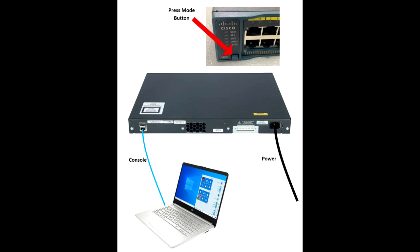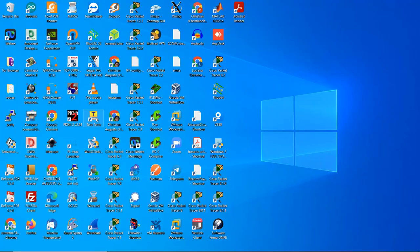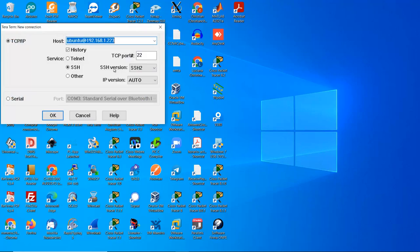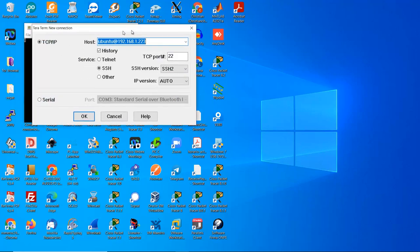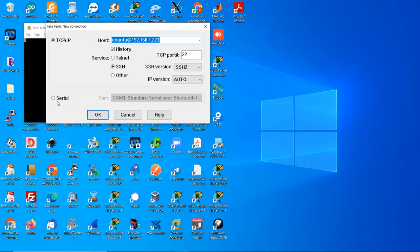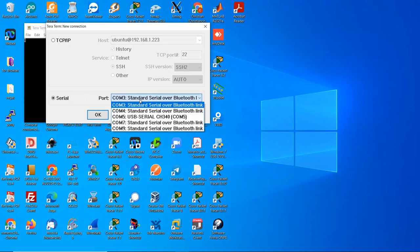Now open Terra Term, the serial connection for your console cable.